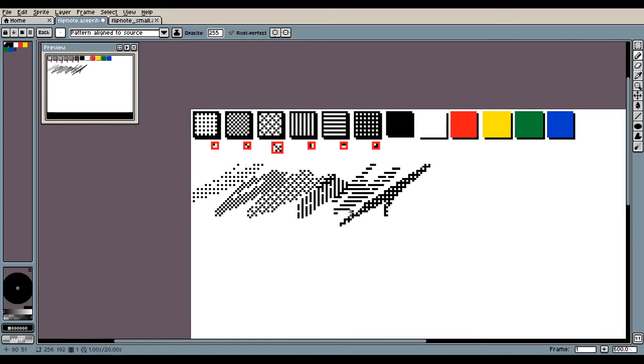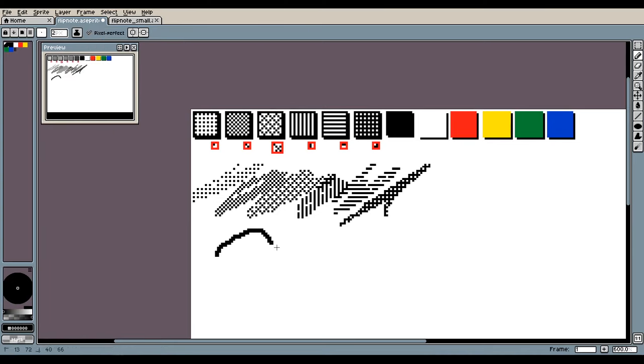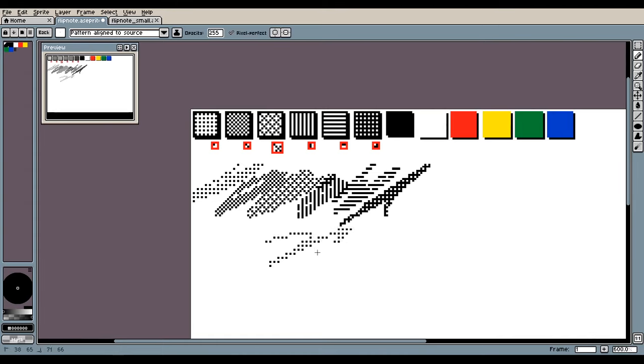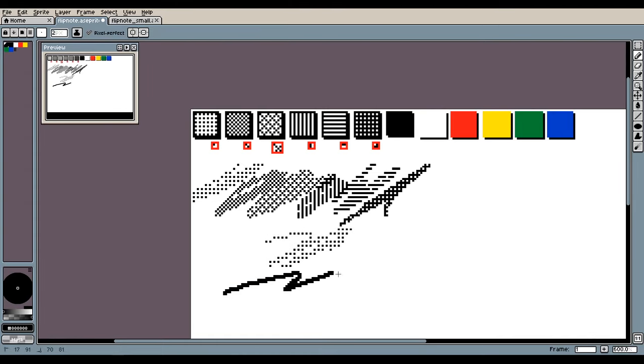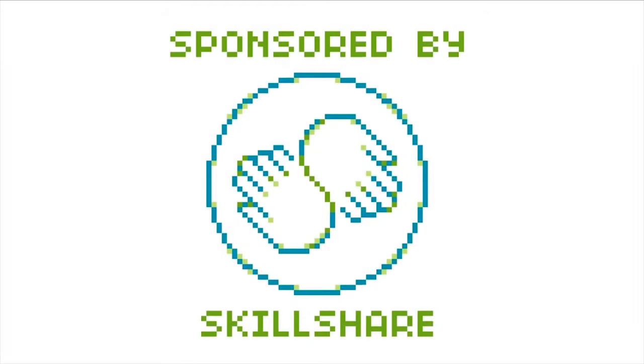Now if you want to return to your normal brush, you would think you would go up here and click the normal brush, but you can actually just press escape to exit the brush mode. If you want more tips and tricks, maybe today's sponsor can help you out.